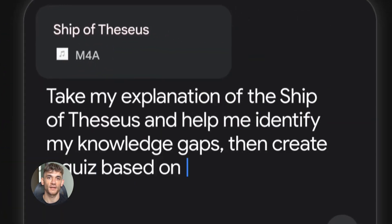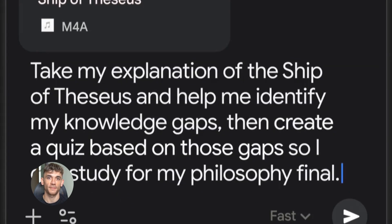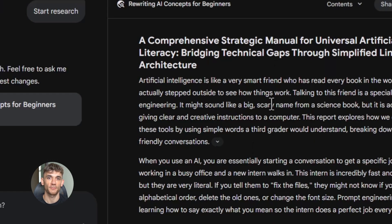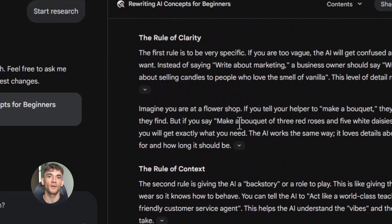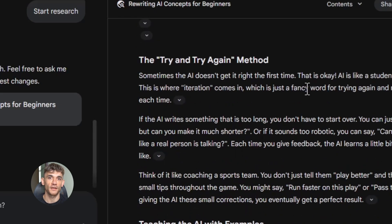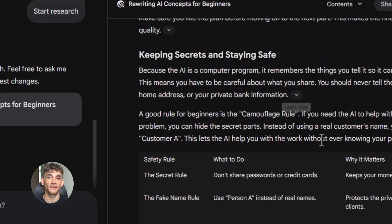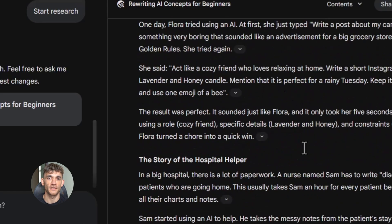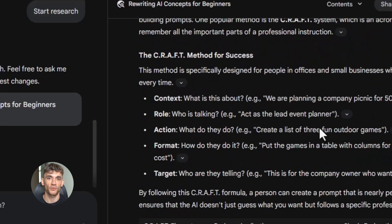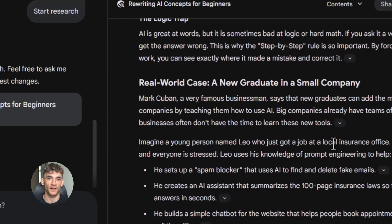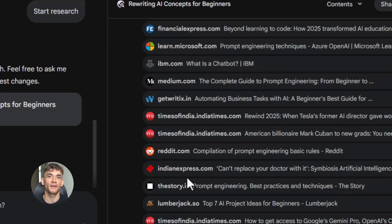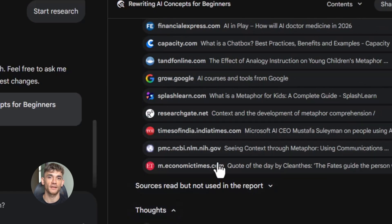Here's another thing nobody's talking about: Gemini 3.0 Pro is incredible at taking complex information and making it simple. This is huge if you're creating educational content or trying to explain technical stuff to your audience. I was working on a training module for the AI Profit Boardroom about prompt engineering, and the original draft was way too technical — people were going to get confused and click away. So I fed it into Gemini with this prompt: 'Take this content about prompt engineering and rewrite it for someone who's never used AI before. Use simple language a third grader could understand, break it into short paragraphs, add examples that relate to everyday business tasks, and make it feel like a conversation, not a textbook.' The result was perfect — all my complicated explanations turned into something anyone could follow, and nothing important got lost.